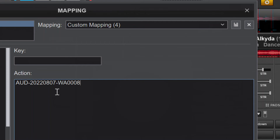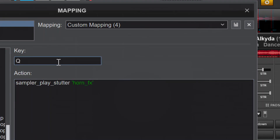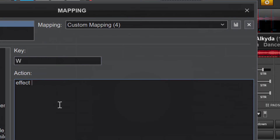The same thing works for effects — this is the last trick for this video. Let's say you're doing mappings for unlimited effects. Using a key like Q, you type 'effect' then open quotes and specify the effect name, for example 'echo'. Close the quotes — it should show green — then say 'effect echo active'. You can do the same thing to trigger over 50 effects on your keyboard, as long as you have enough keys to map. This way you can map unlimited effects on your keyboard.